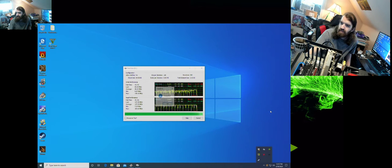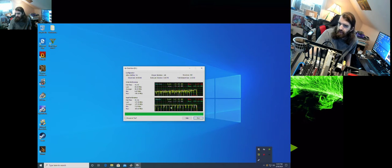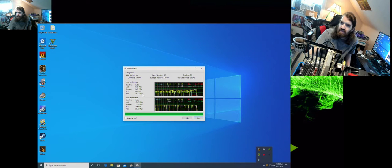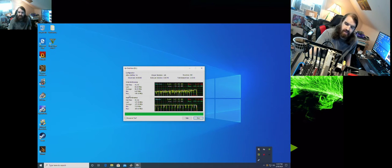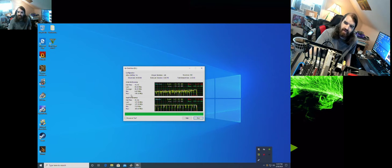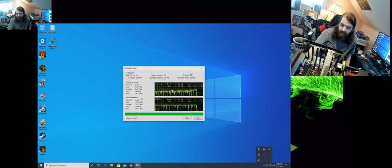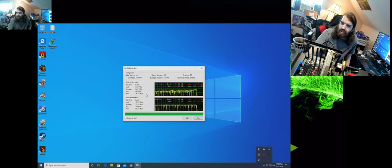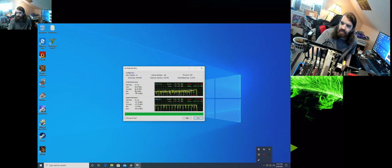And it's complete. So for the write performance, the minimum is 6.87 MB a second and the max is 145.42 megabytes. The least is 89 and the average is 98 for write performance.